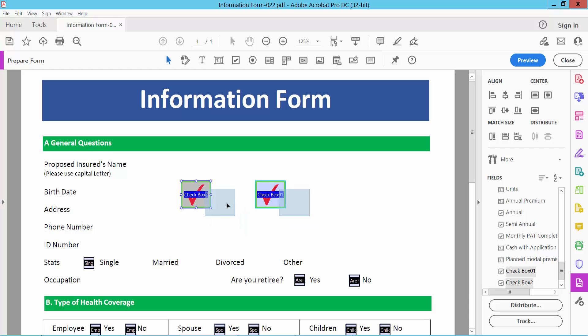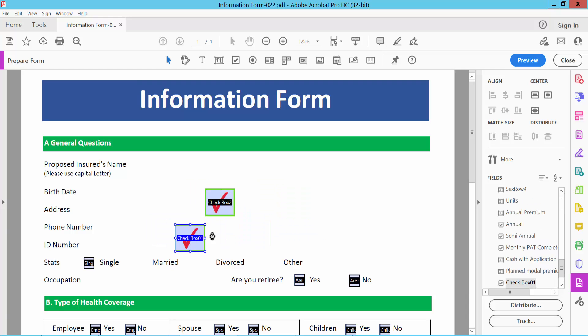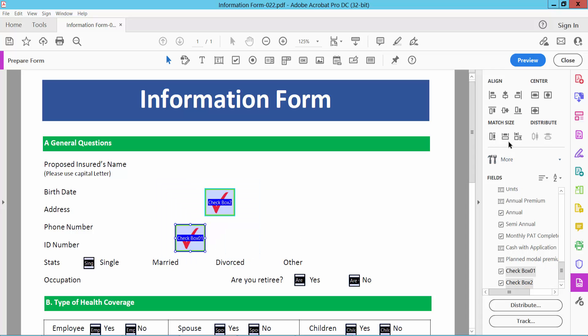Also you can align vertically and see this.